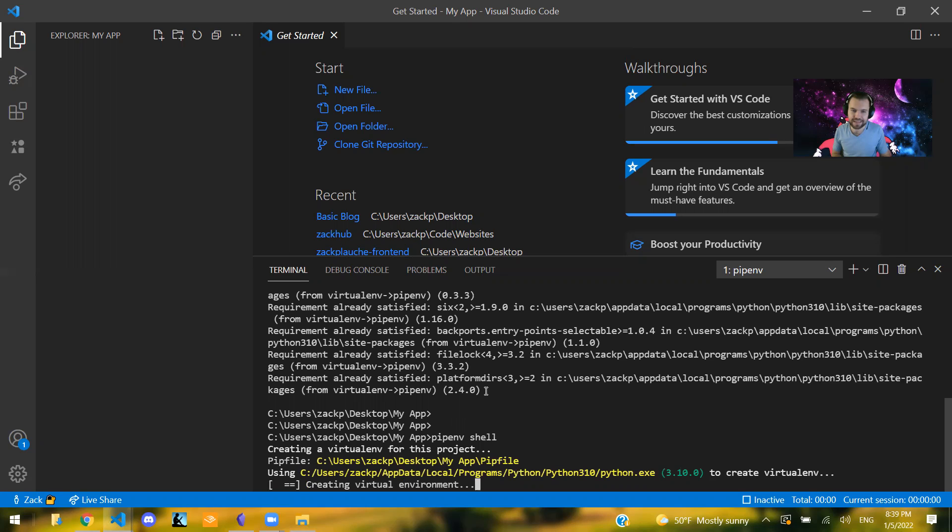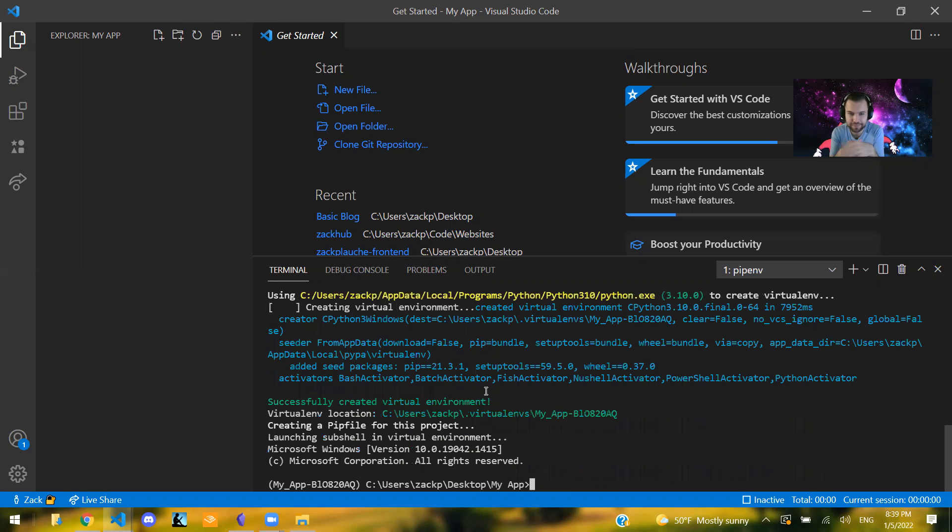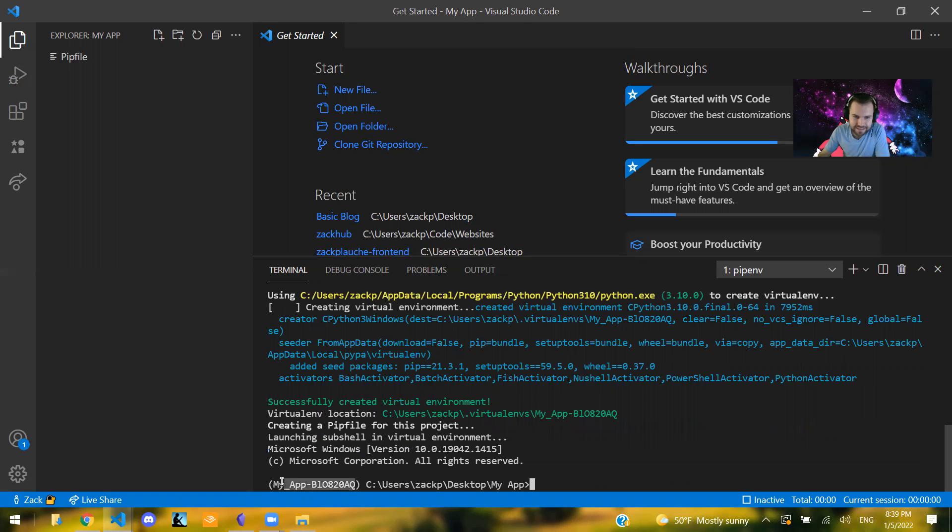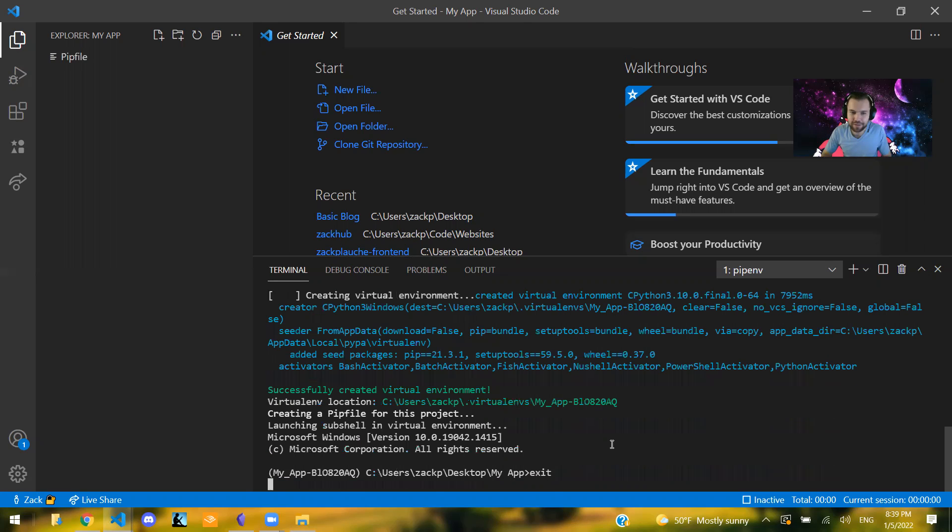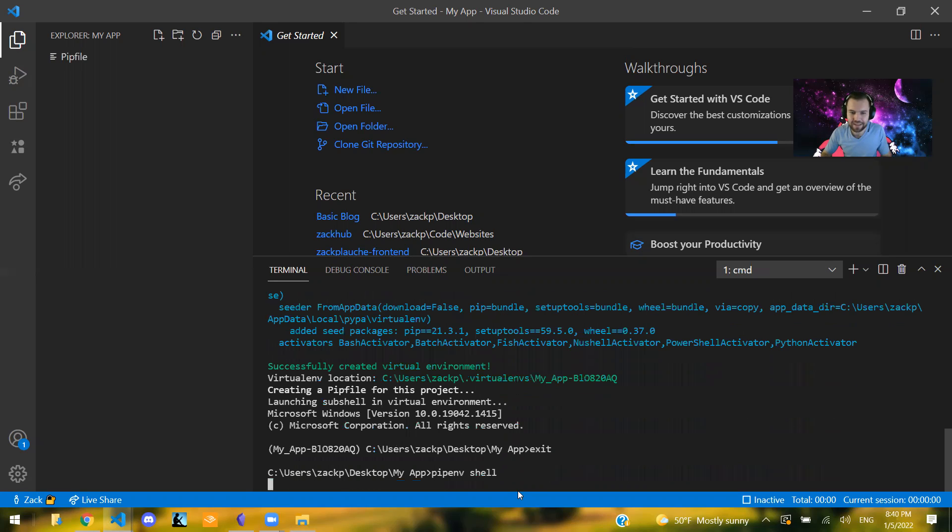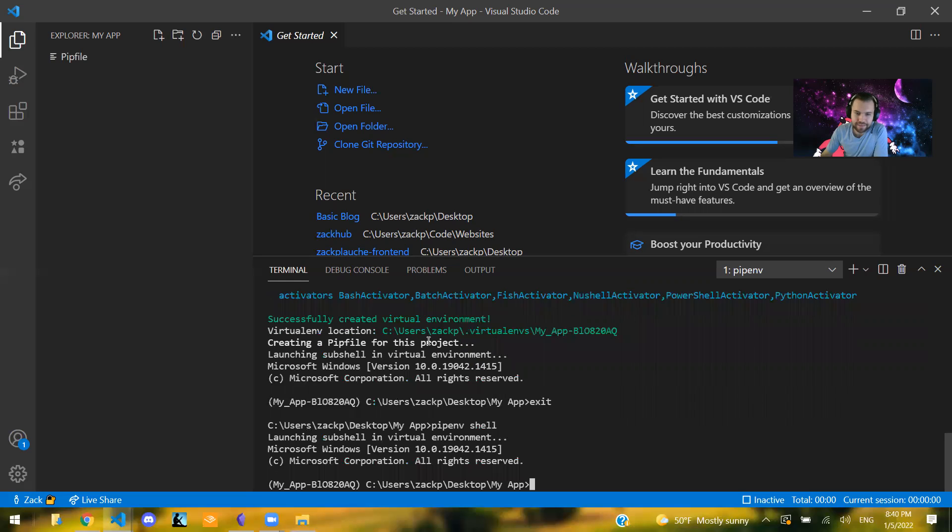Just like this. So currently it's creating this virtual environment and you can tell that you've logged into your environment if it says this my app and all of this stuff. So if you want to exit your virtual environment, you can just type in exit. If you want to go back in, you just say pipenv shell again. And the first time you did this, it created this pip file.